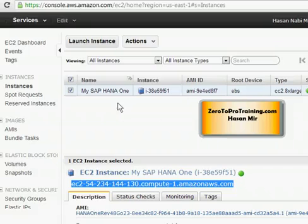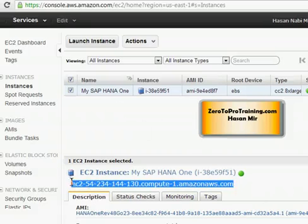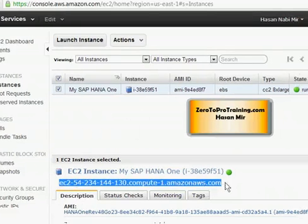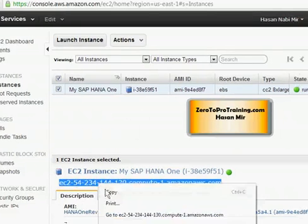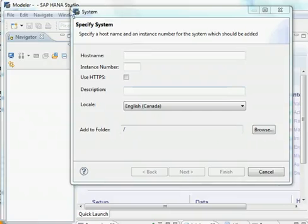I am back to my Amazon Web Services EC2 panel and here you can see the machine name that is running the SAP HANA One database. So I am going to copy this name. Right click copy.